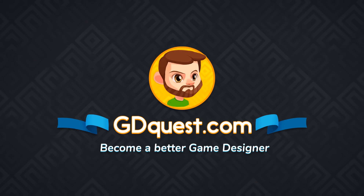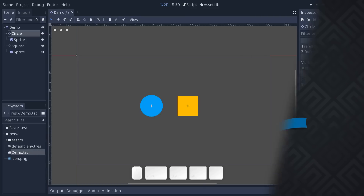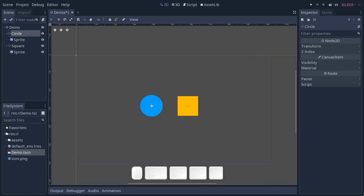In this tutorial we are going to look at the entirely remade animation editor in Godot 3.1. We're going to look at the very basics here, the new interface, and in the next few videos we will look at more specific features.